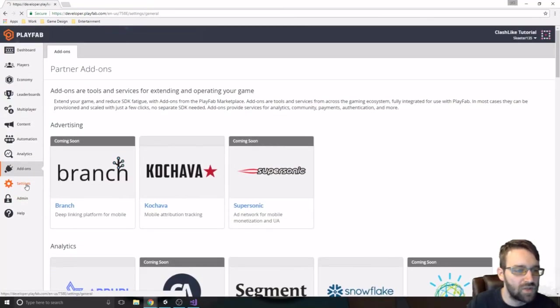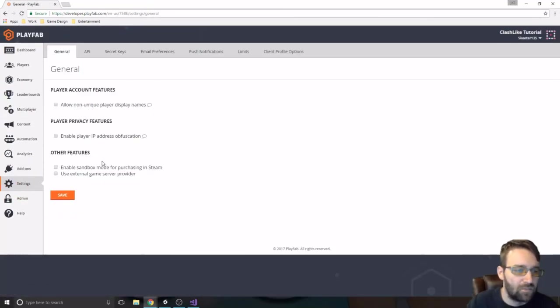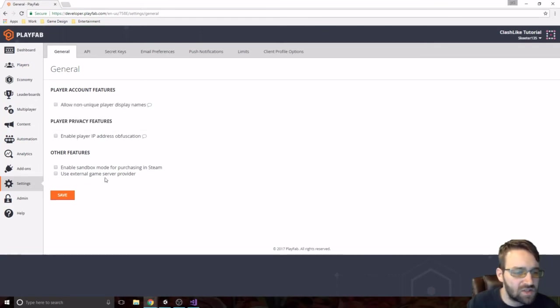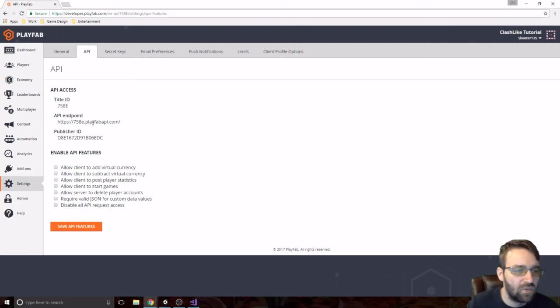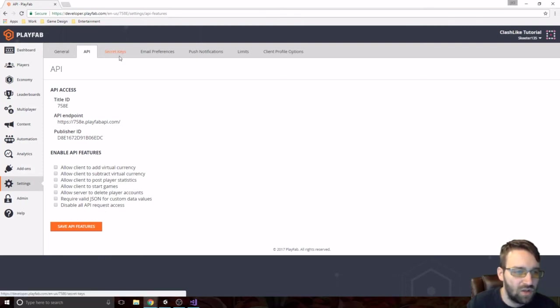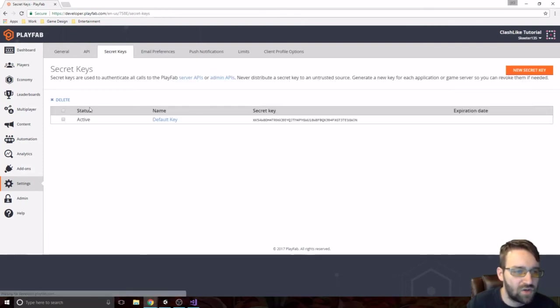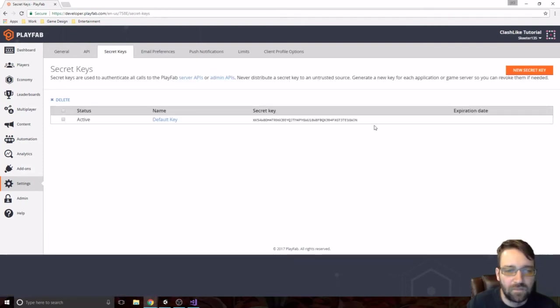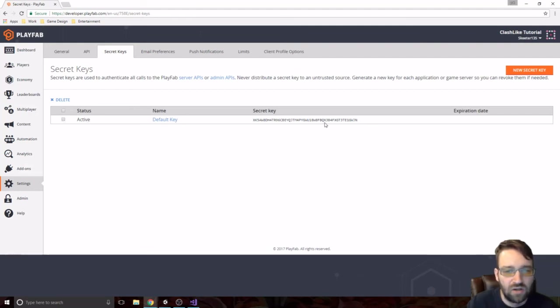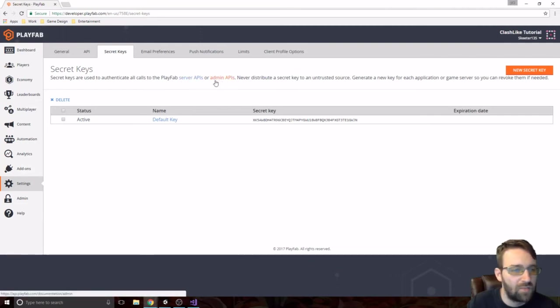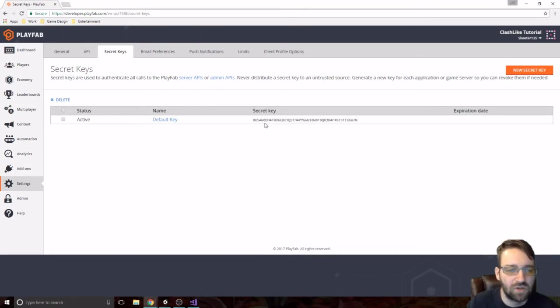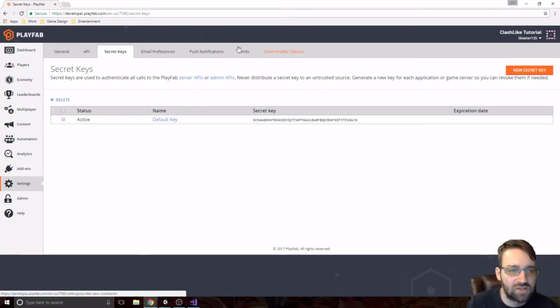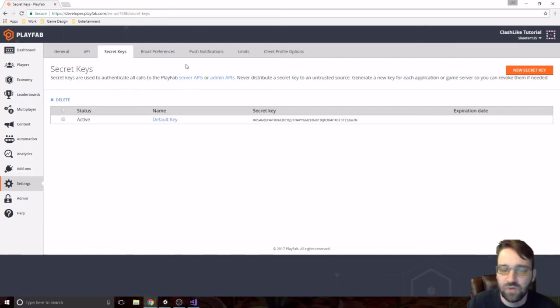Okay, so the next one is going to be in settings. Settings, there is a few things in here that we can do. The API, if we needed to know what our title ID or publisher ID, if we need to change a couple features to it. The secret key, the secret keys are known just for the actual server admin API calls. I will be deleting this key afterwards, just in case if anyone tries to get into here.